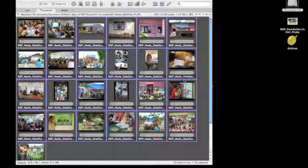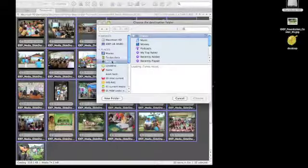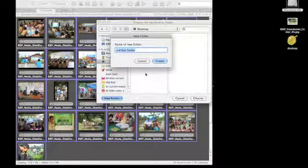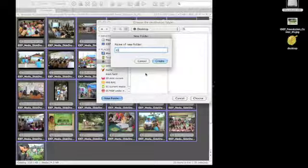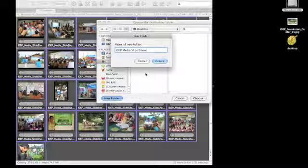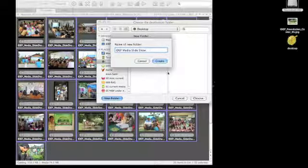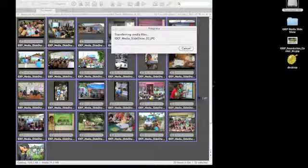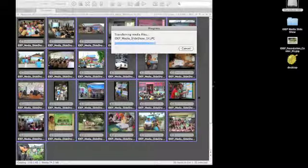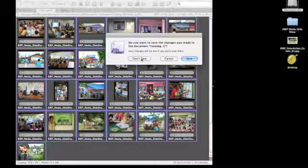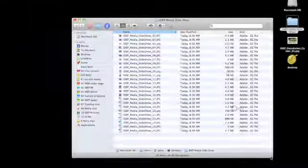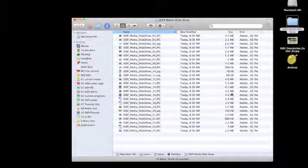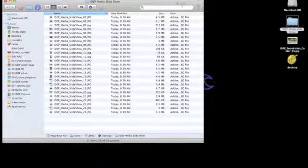And number them starting at 01. So I'll rename those photos. And as you can see the actual file name for the photos is renamed. And I'm going to transfer those photos into a special folder by duplicating them. So choose folder, and I'll put that on my desktop. New folder. EDIP Media Slideshow Create. And then just choose that folder. And it'll automatically grab all those photos and move them into the folder that I just made.